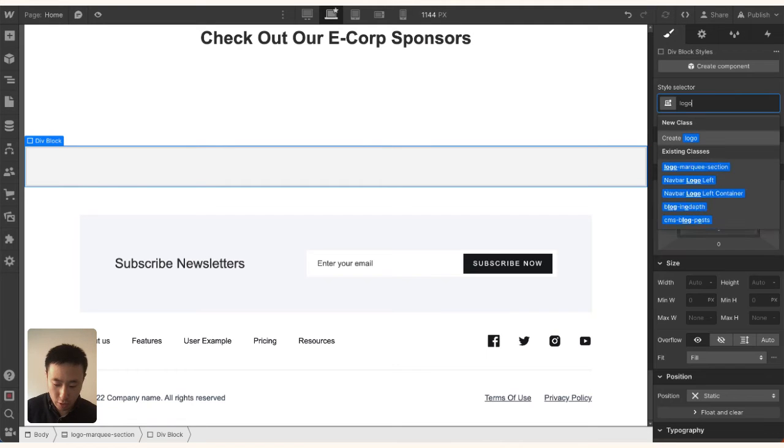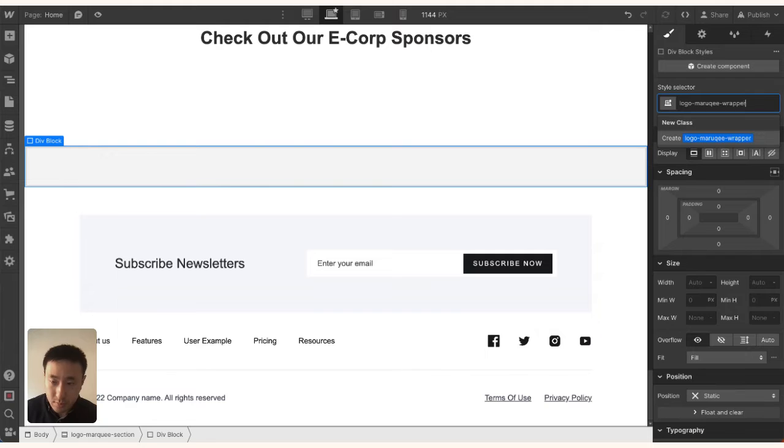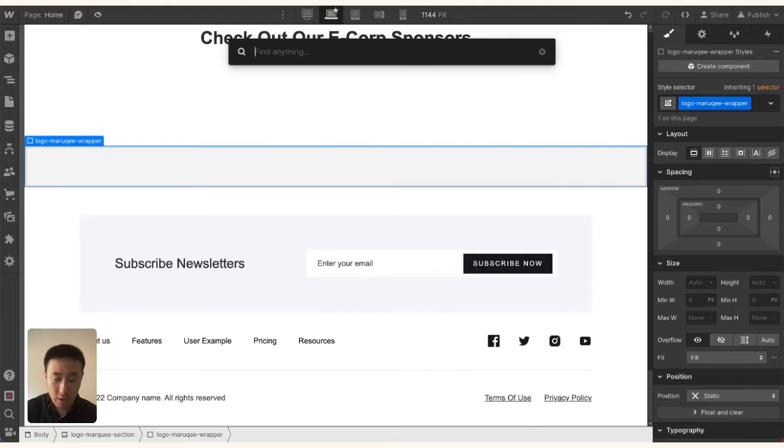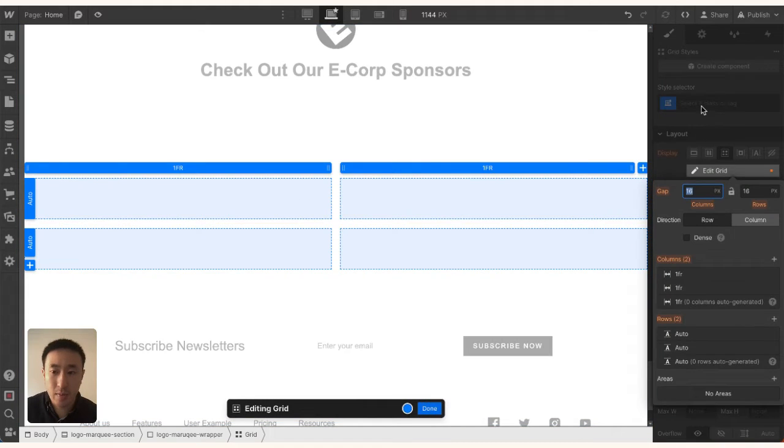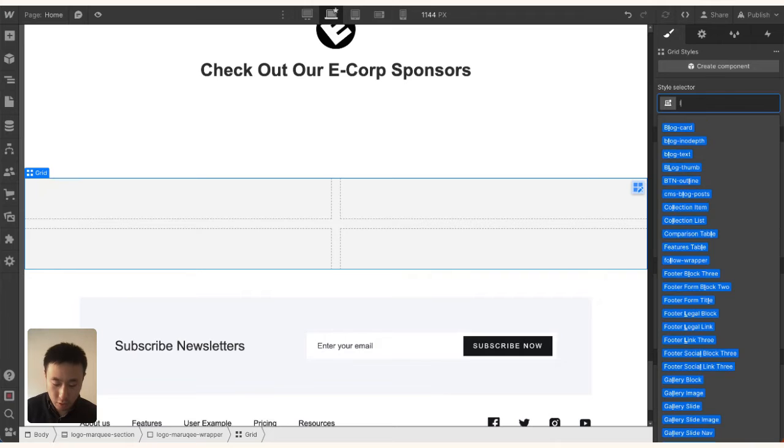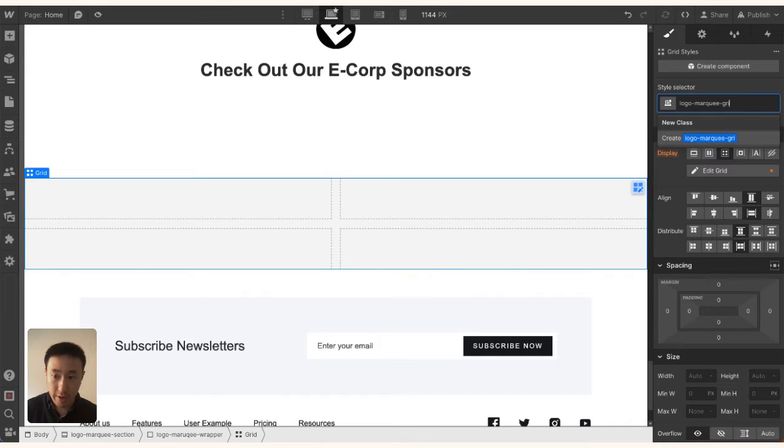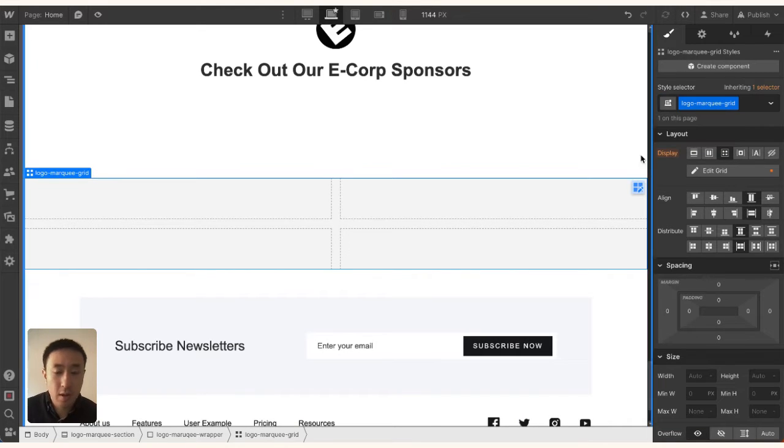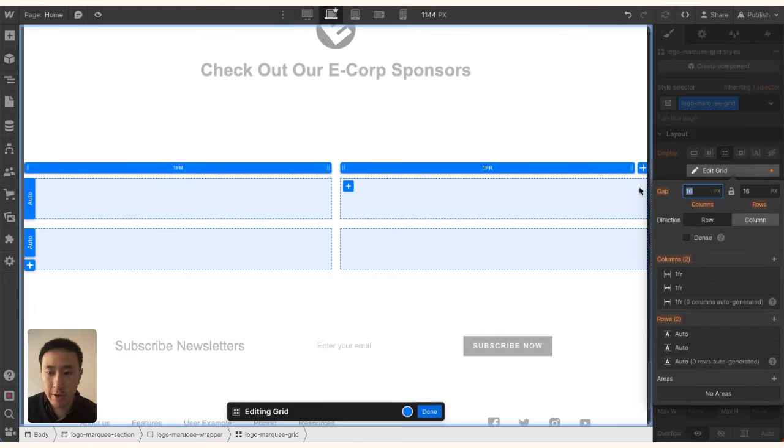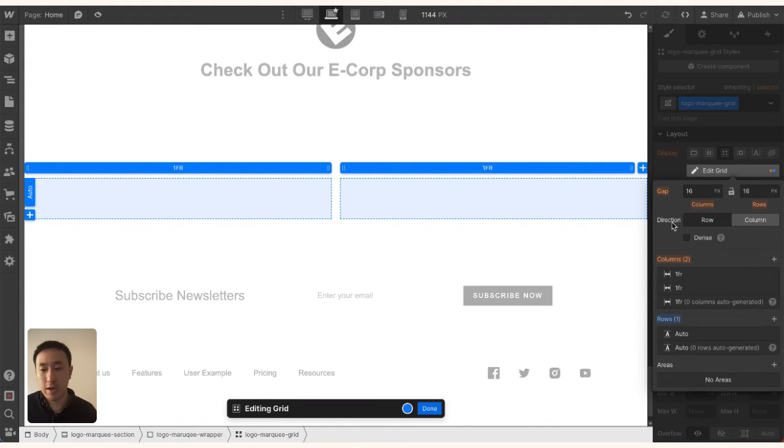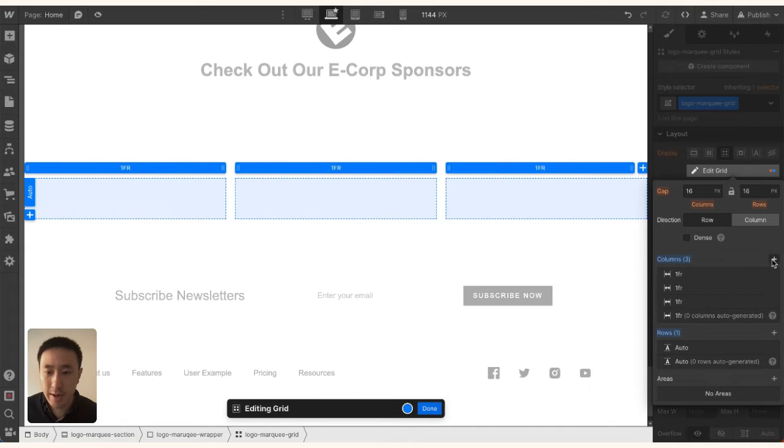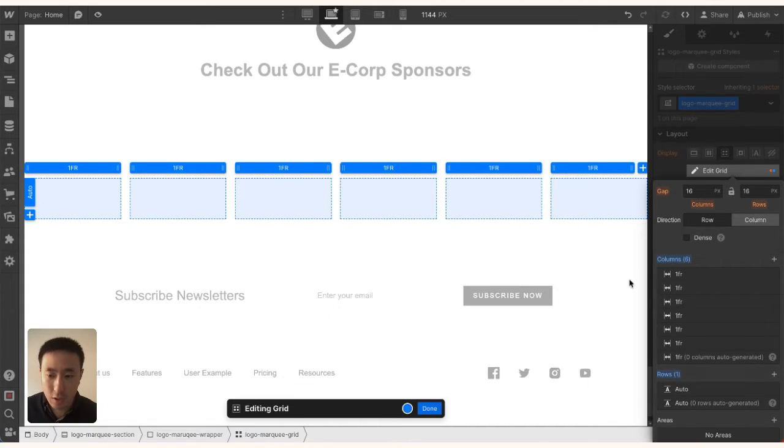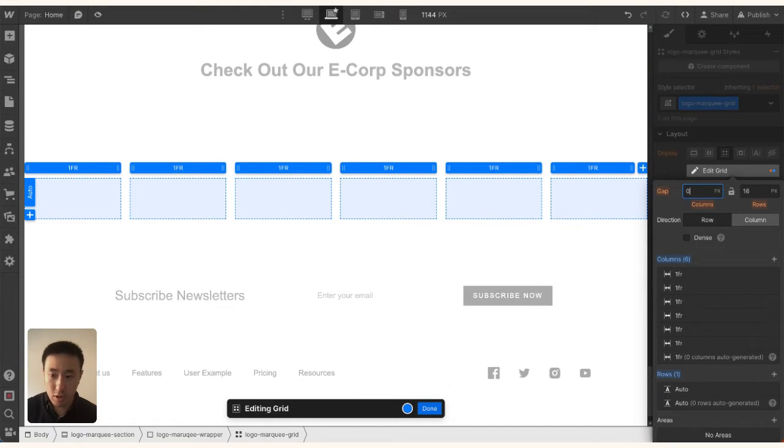Inside this, I'll add a div block called 'Logo Marquee Wrapper,' and inside that, I'll add a grid with a class of 'Logo Marquee Grid.' I'll edit the grid and get rid of the rows—I just want one row. Because I have six logos, I'll add six columns and then set zero columns and zero rows.